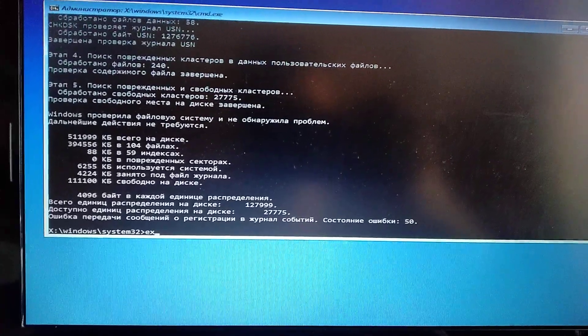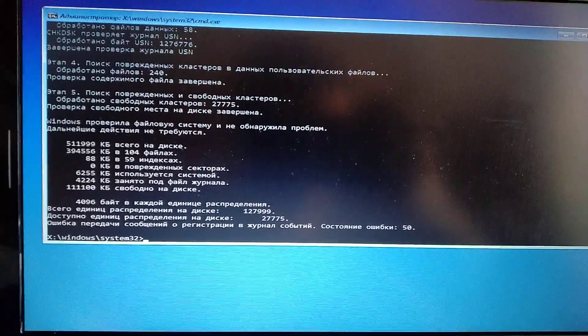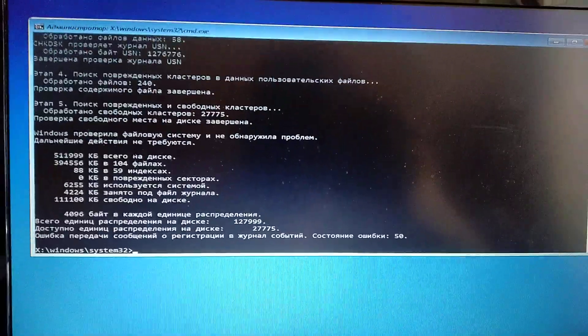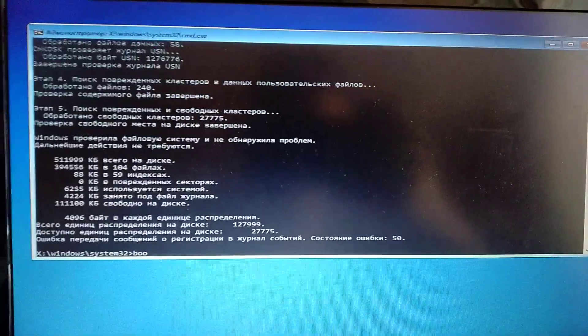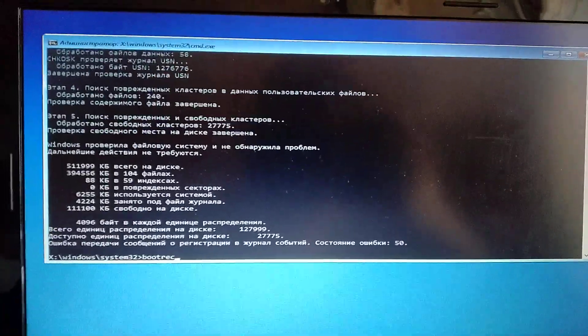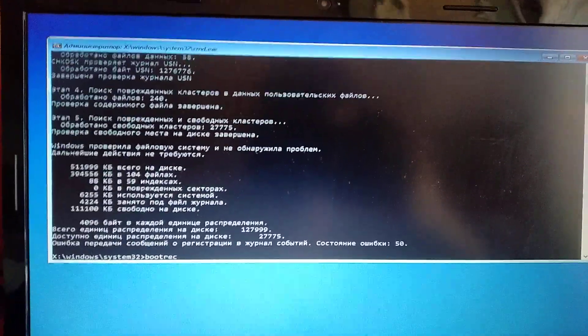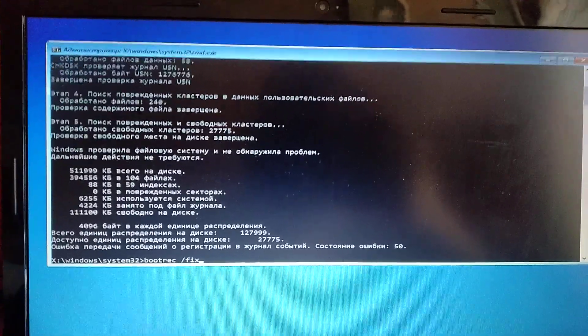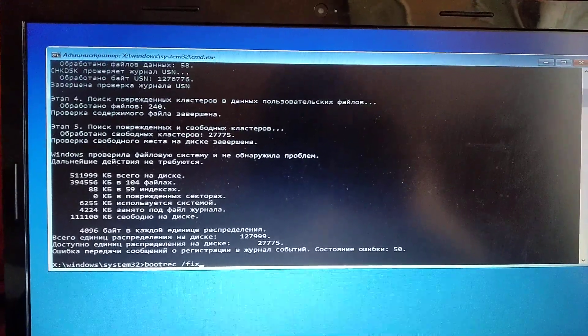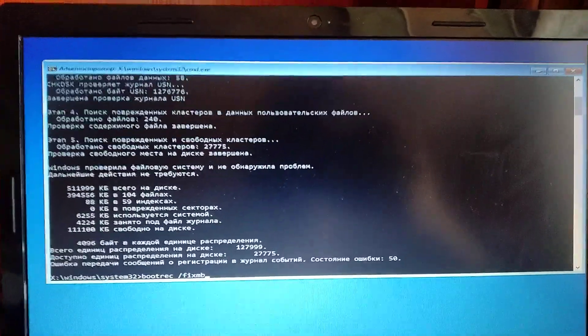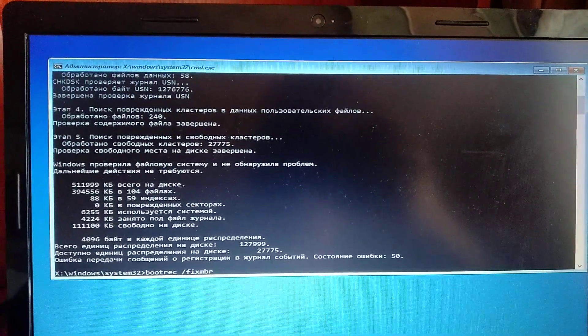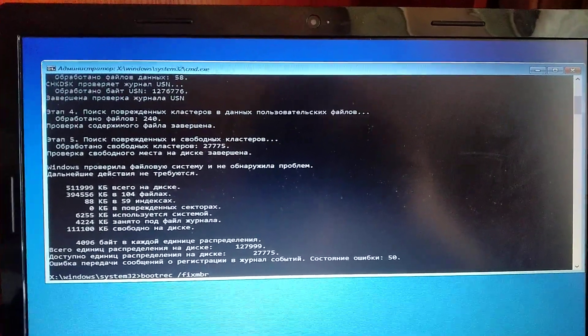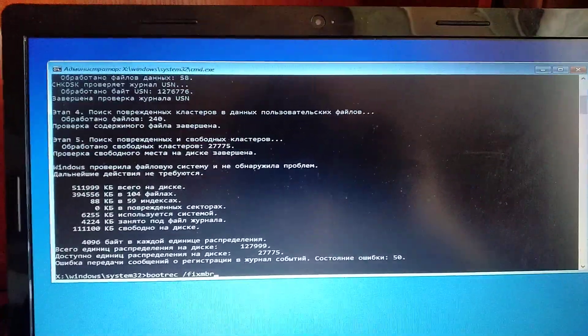But if you have this error again, you just need to write here bootrec. Open this restoration menu as I showed you before, just by shutting down and clicking shift and restart at the same time.